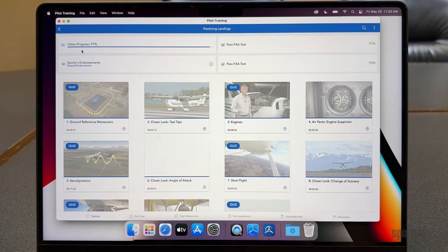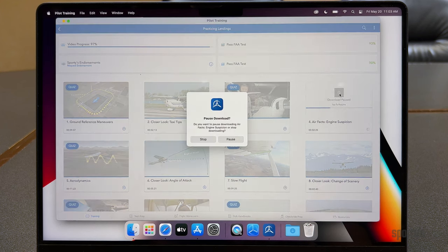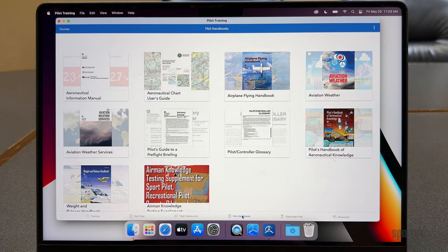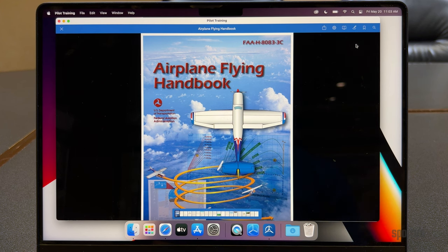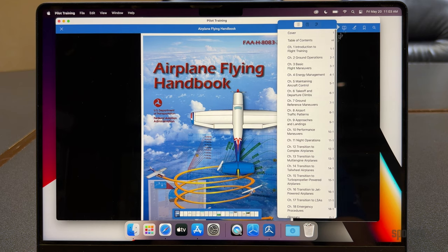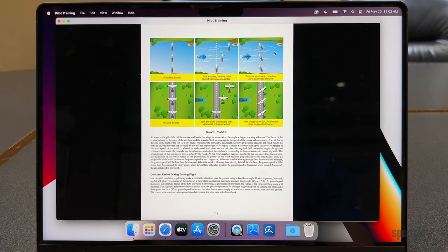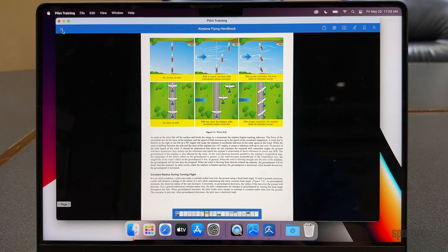A nice feature on the Mac version, compared to using the online course, is that you can download the video segments. This makes it a great way to still use your computer offline, say for times you're traveling on the airlines or heading out to a remote location. Another great feature of the Mac app is the ability to use our integrated PDF viewer in the FAA Handbook Library. Just tap on any one of the FAA books — it's really fast and powerful, and you have a full table of contents so you can jump right to a training section. You can also search for any topic, which is very powerful for navigating FAA handbooks that can be hundreds of pages.